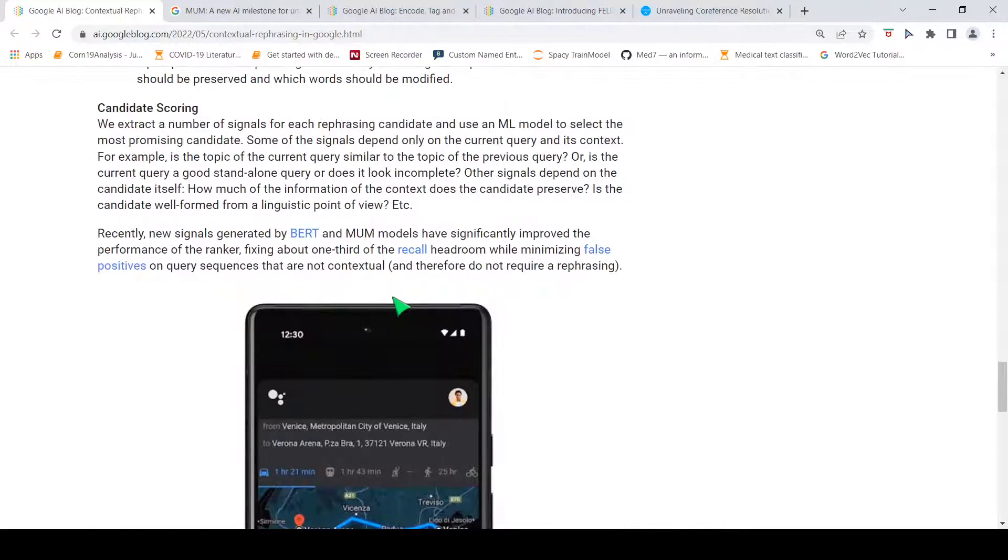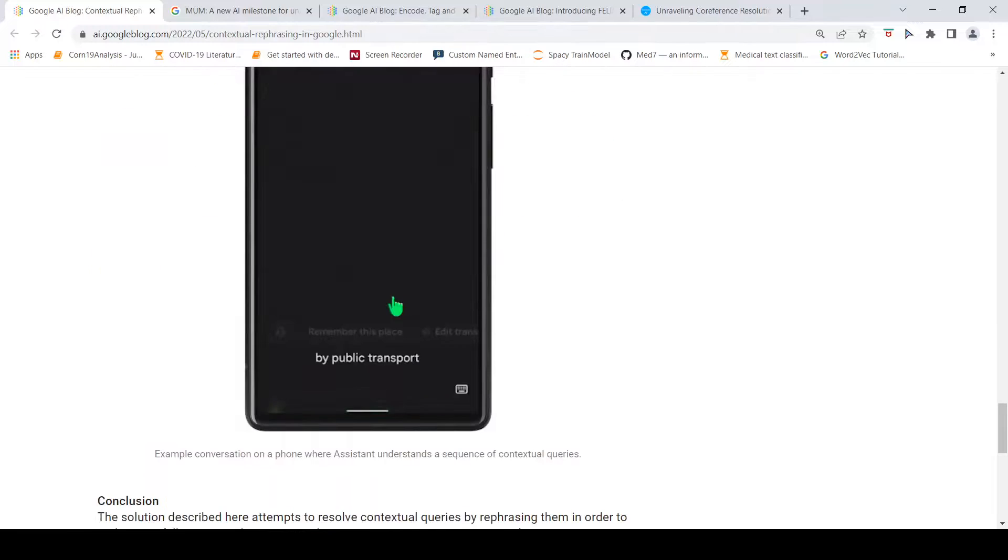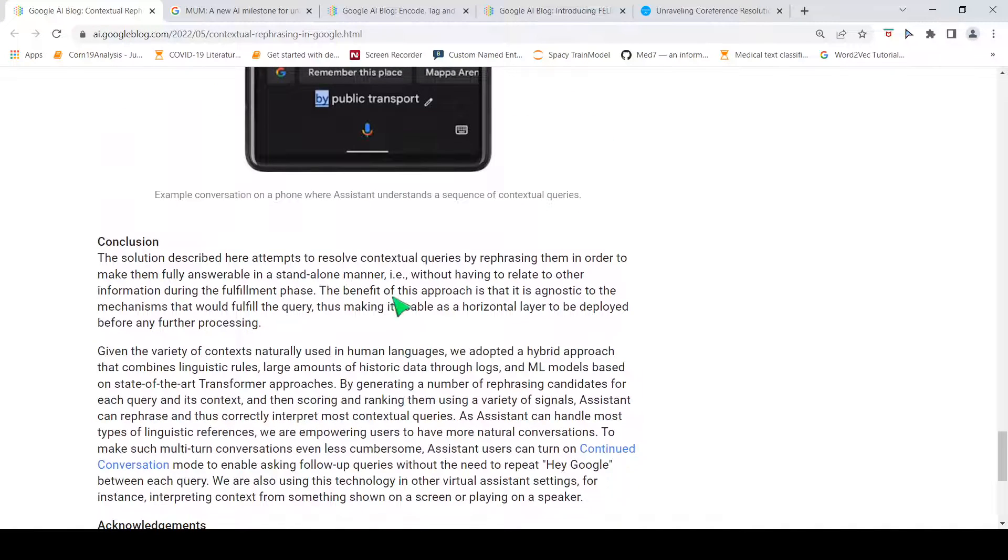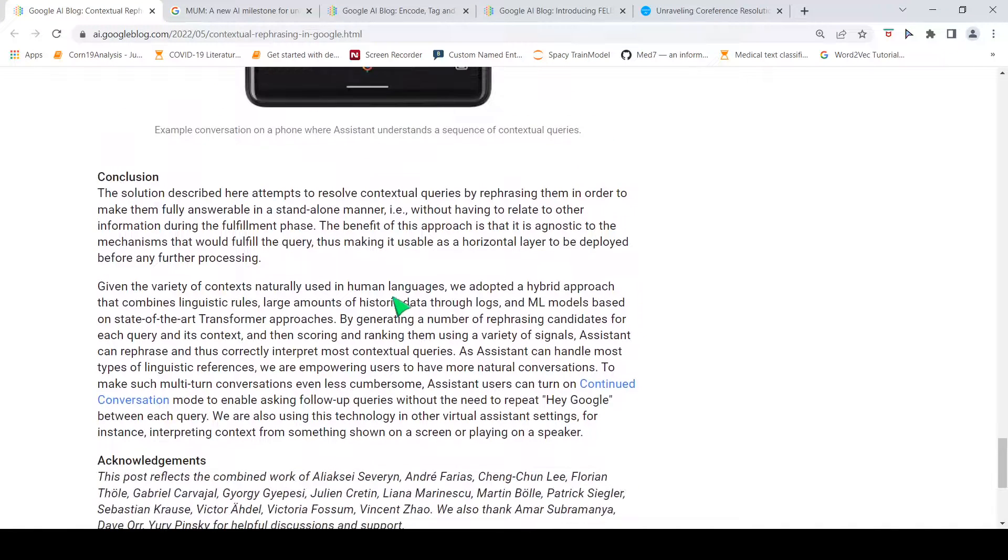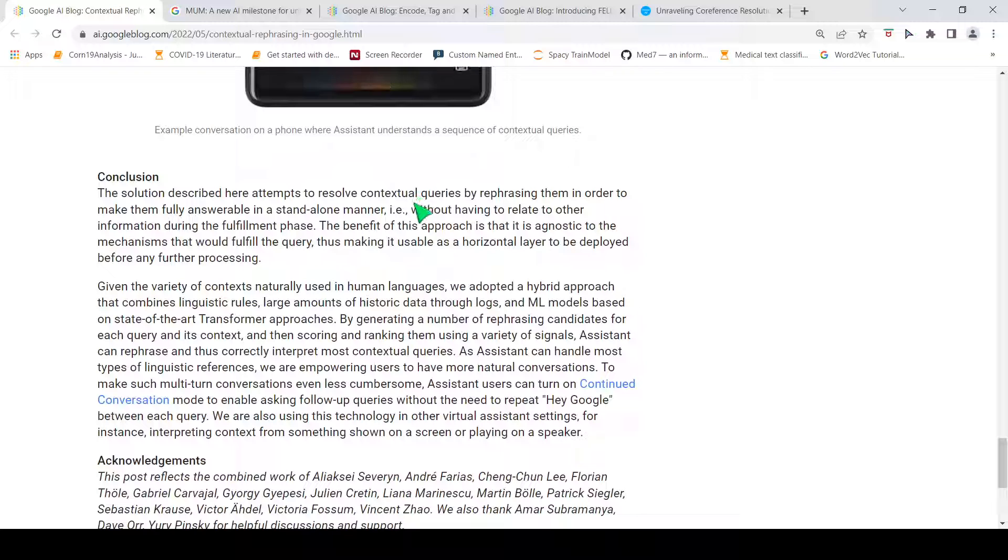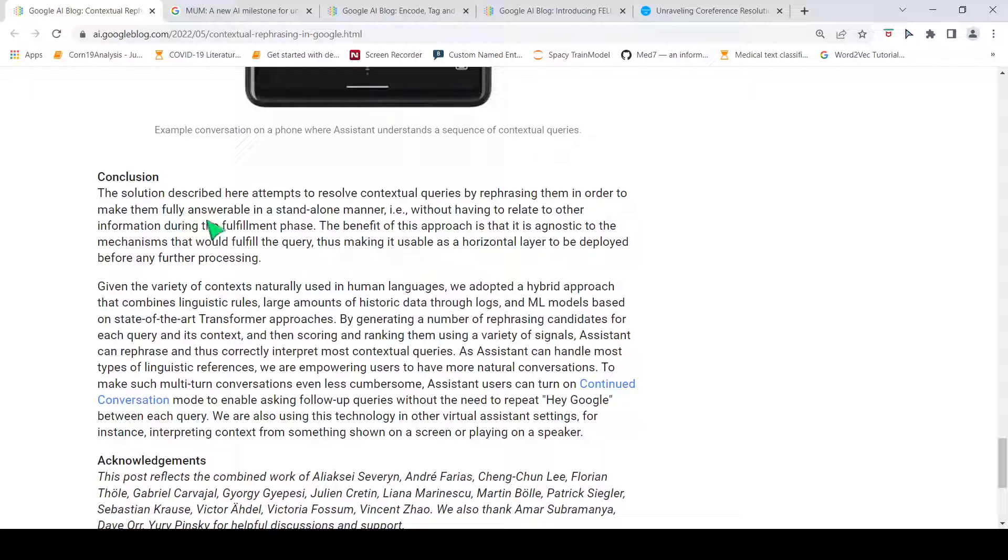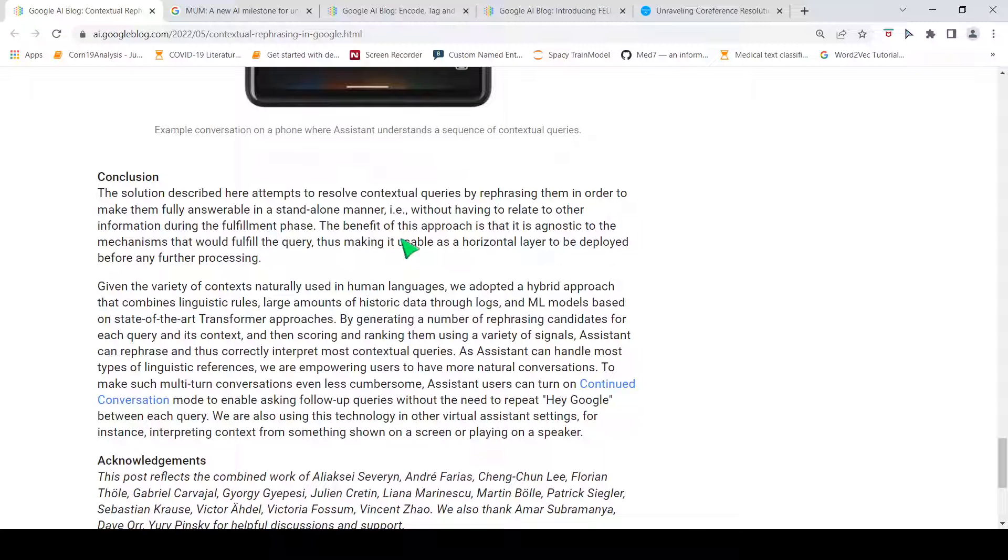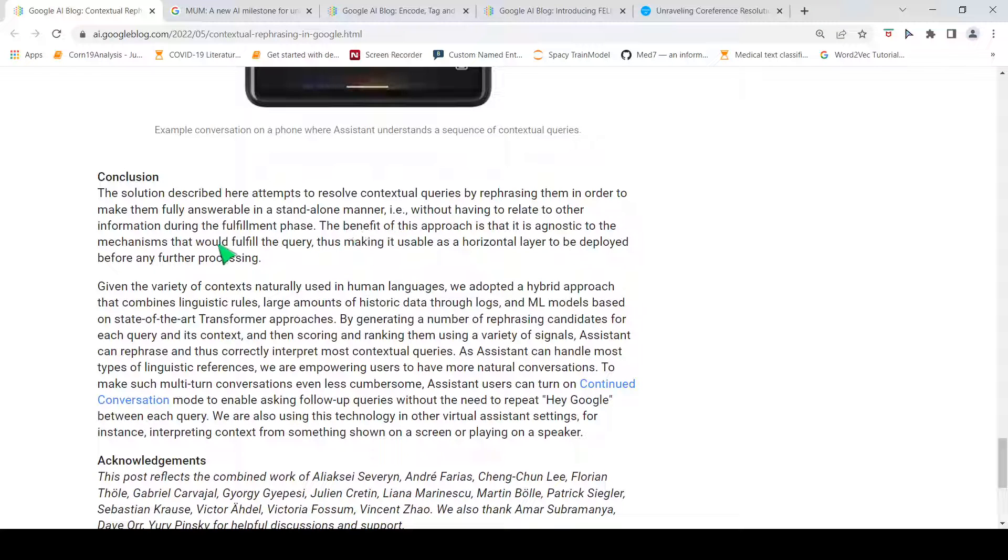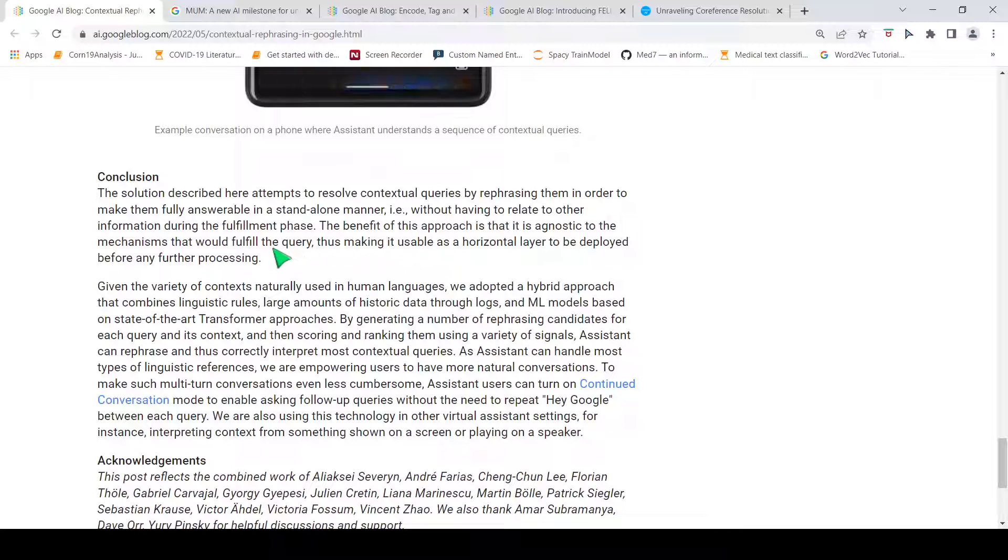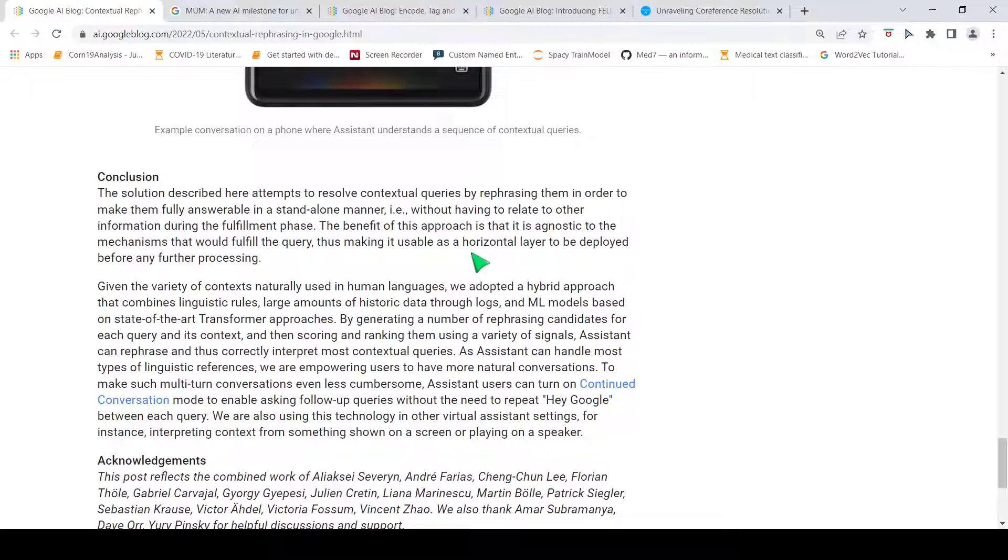In conclusion, what they have done over here is that they have described a solution which attempts to resolve contextual queries by rephrasing them in order to make them fully answerable in a standalone manner without having to relate to other information during the fulfillment phase. Because of this approach, they have improved performance and the benefit of this approach is that it is agnostic to mechanisms that would fulfill the query and thus make it usable as a horizontal layer to be deployed before any further processing.